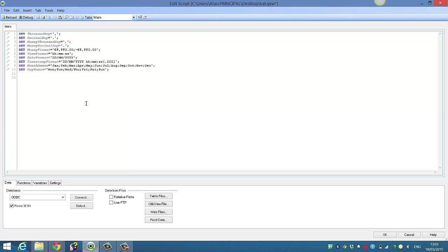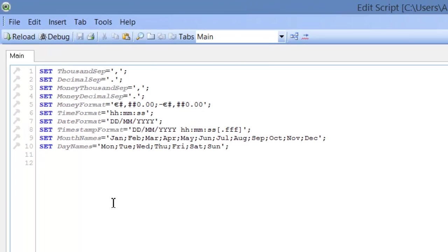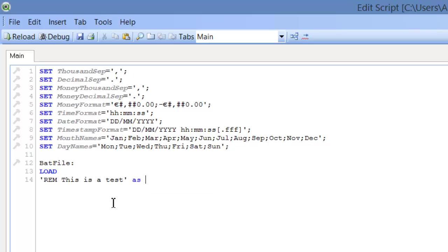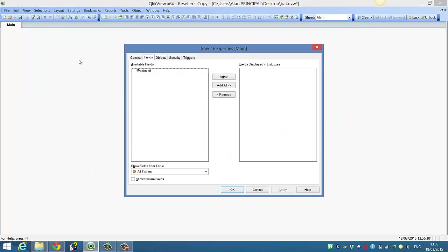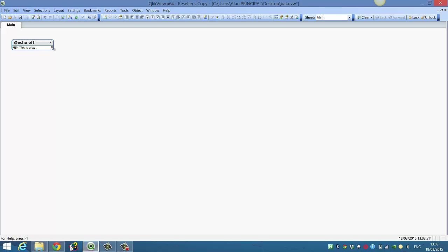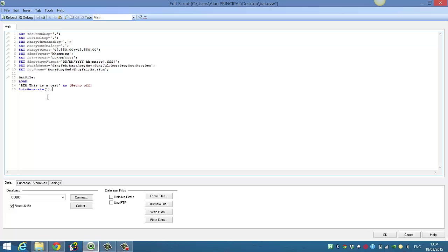So what we'll do is go into the ClickView script and we're going to create the batch file. We'll name this table 'batch file' and we'll say load, and we'll say REM — which is a test — as @echooff. I'm going to auto-generate one. So now if we reload that, we'll have a field called @echooff. At the moment it's doing nothing, and then you'll see REM this is a test. So then we're going to go back into the script.